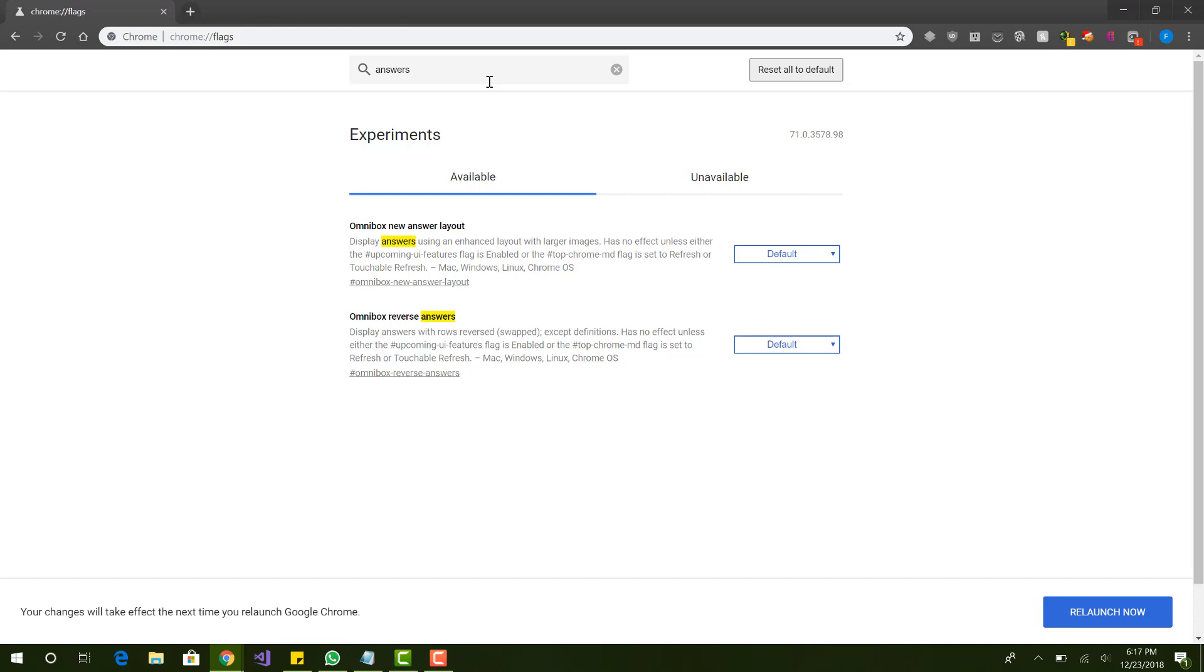Make sure we have this clicked enabled. And basically this is also for the new layout, it's more optimized. So the other one I mentioned, answers in suggest is basically in the drop down, if you see the suggestions, that's basically what it is. And we want to make sure that it's enabled.